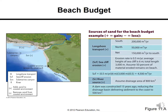The beach budget: submarine canyons are places where sand is removed from coastal environments. Longshore transport and sea cliff erosion add sand to coastal environments, as do river sources bringing sand to coastal areas. Plus signs represent sand gained and negative signs represent sand lost. Longshore transport and sea cliff erosion are positives, while submarine canyons represent sand removal.